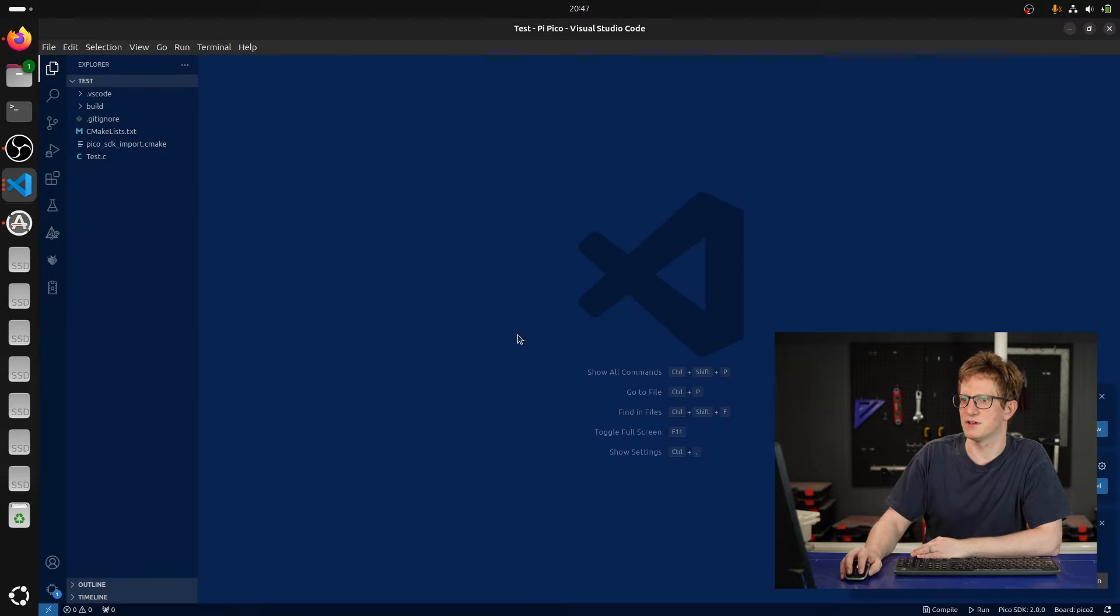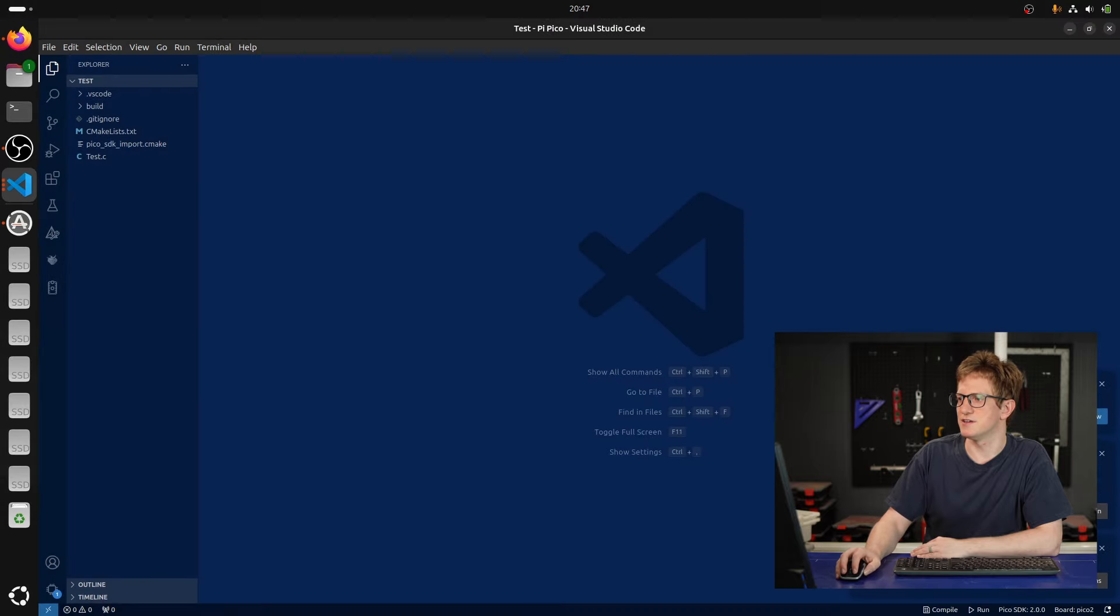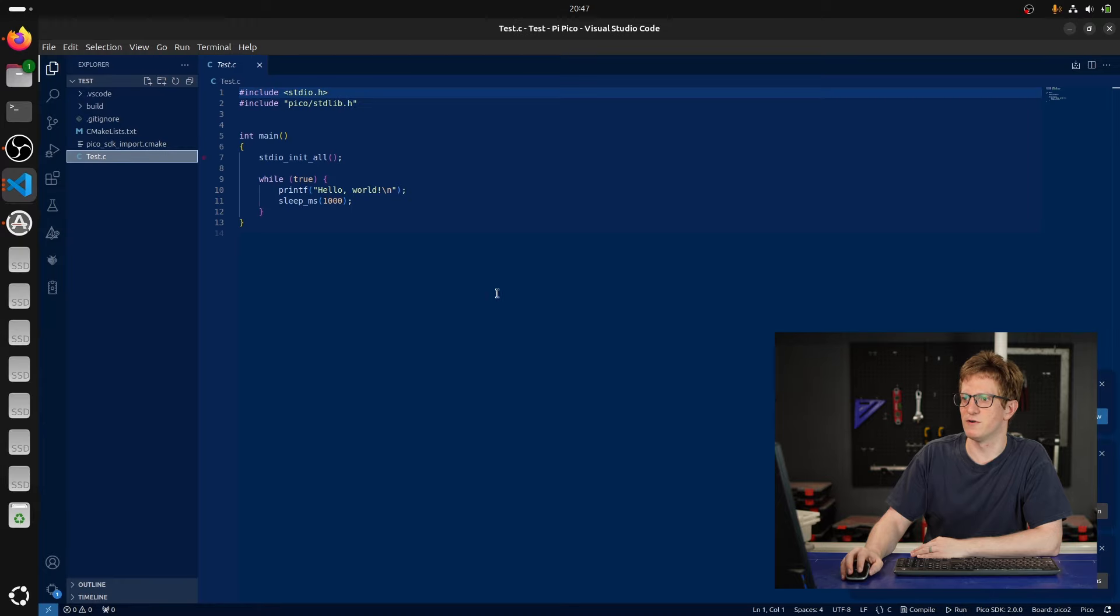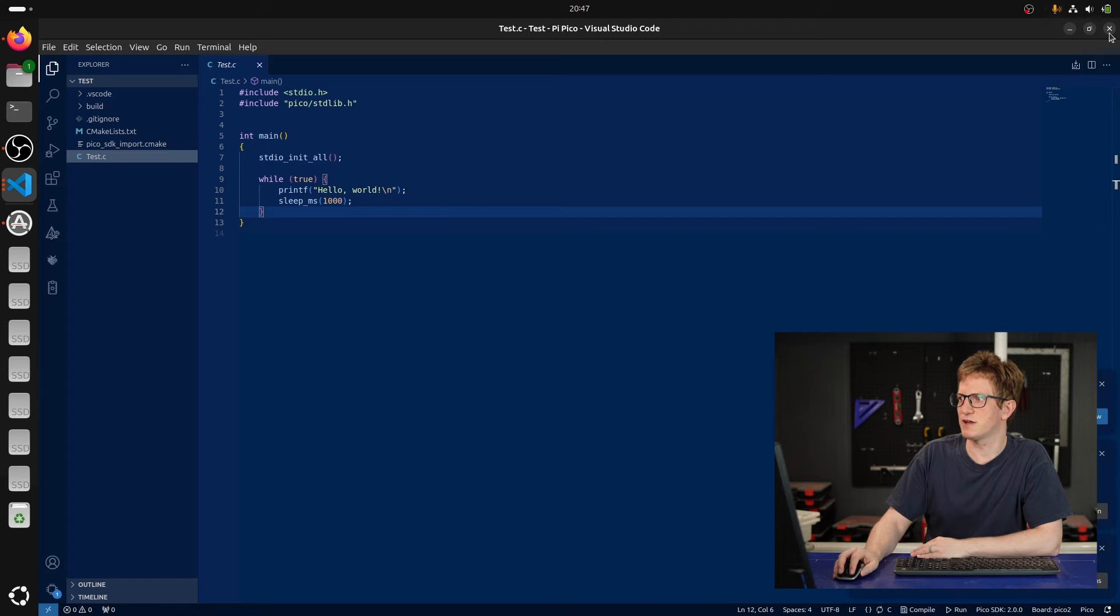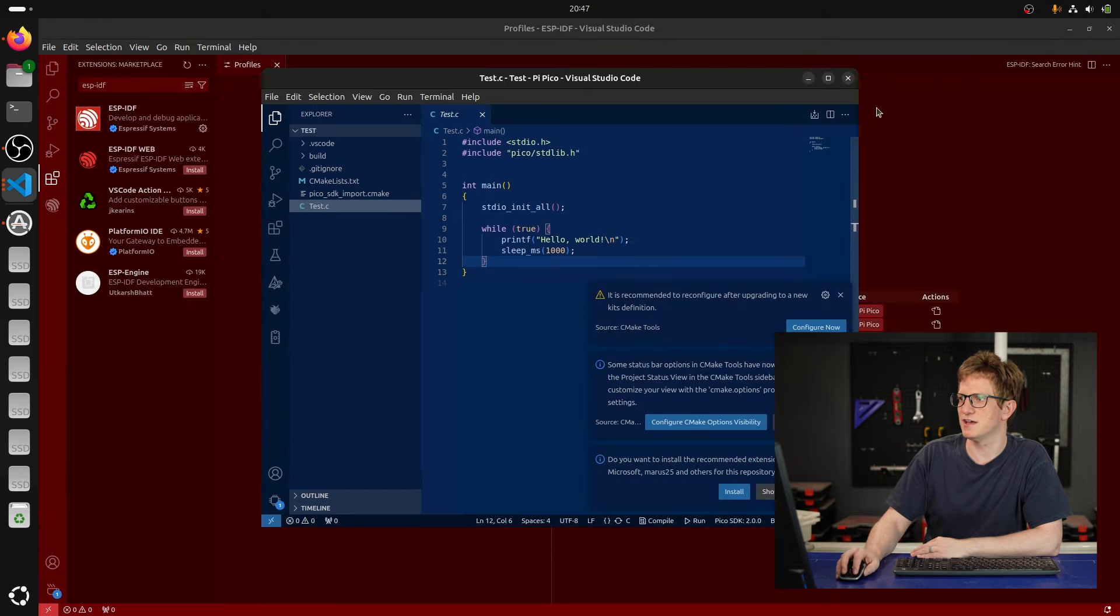And go, don't save. So now we're using this profile for our little Pico test project here. So if I close this now,